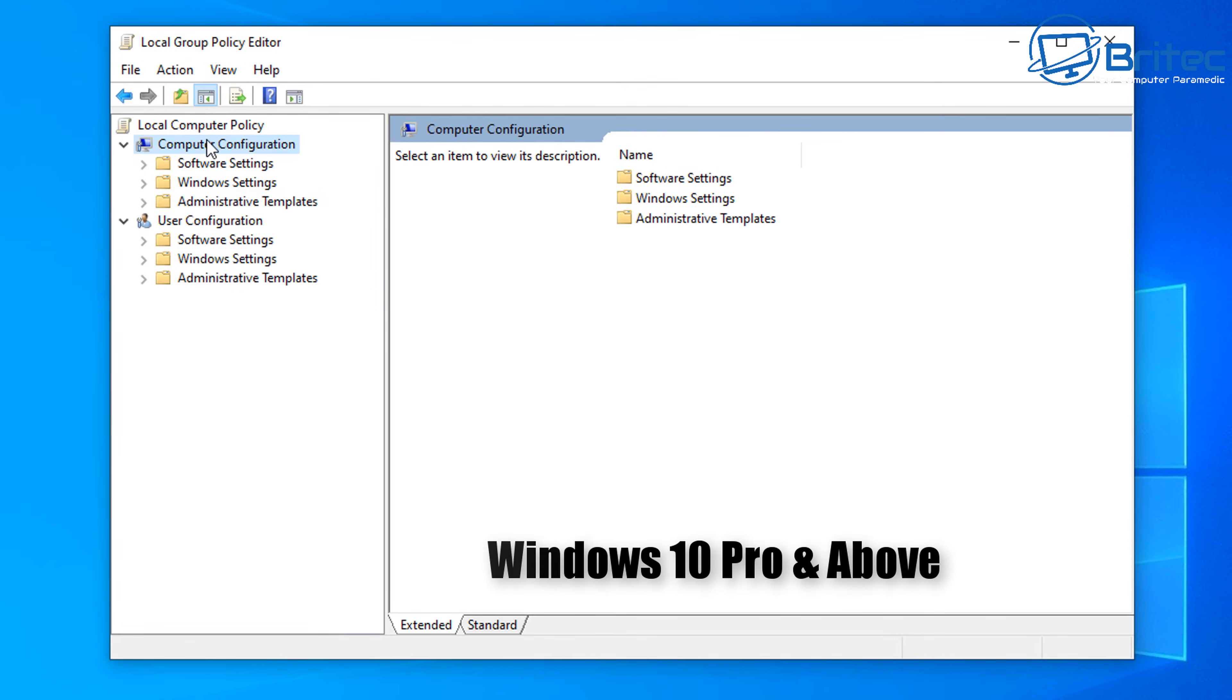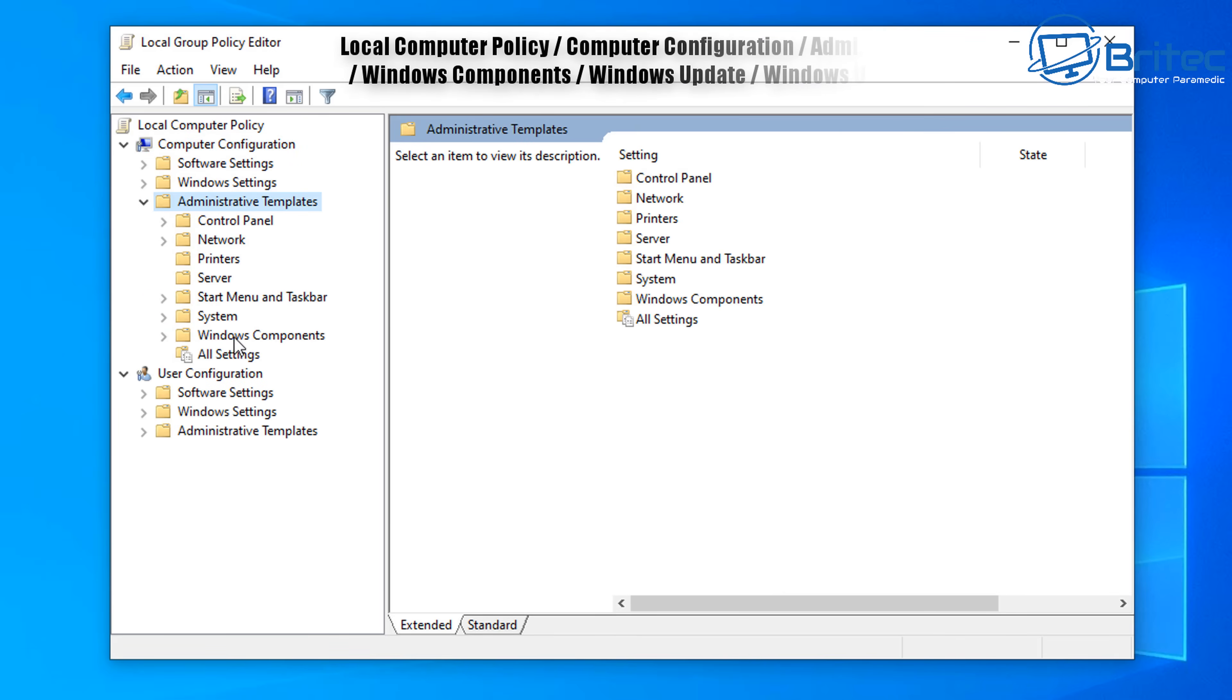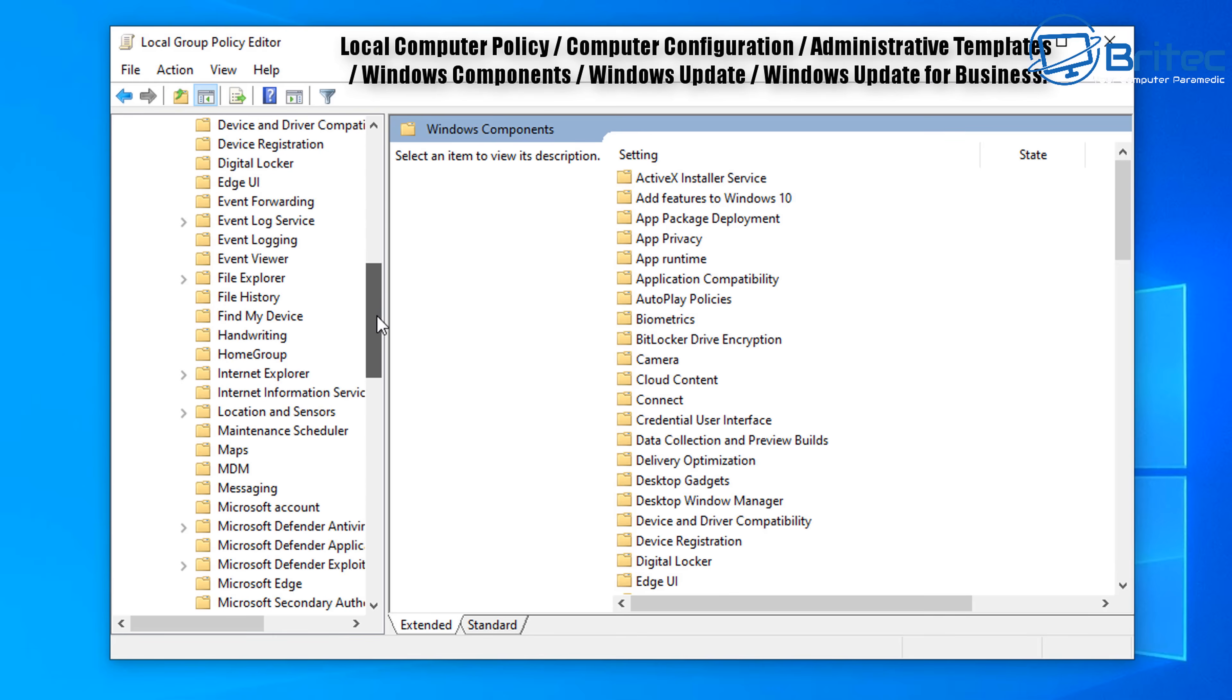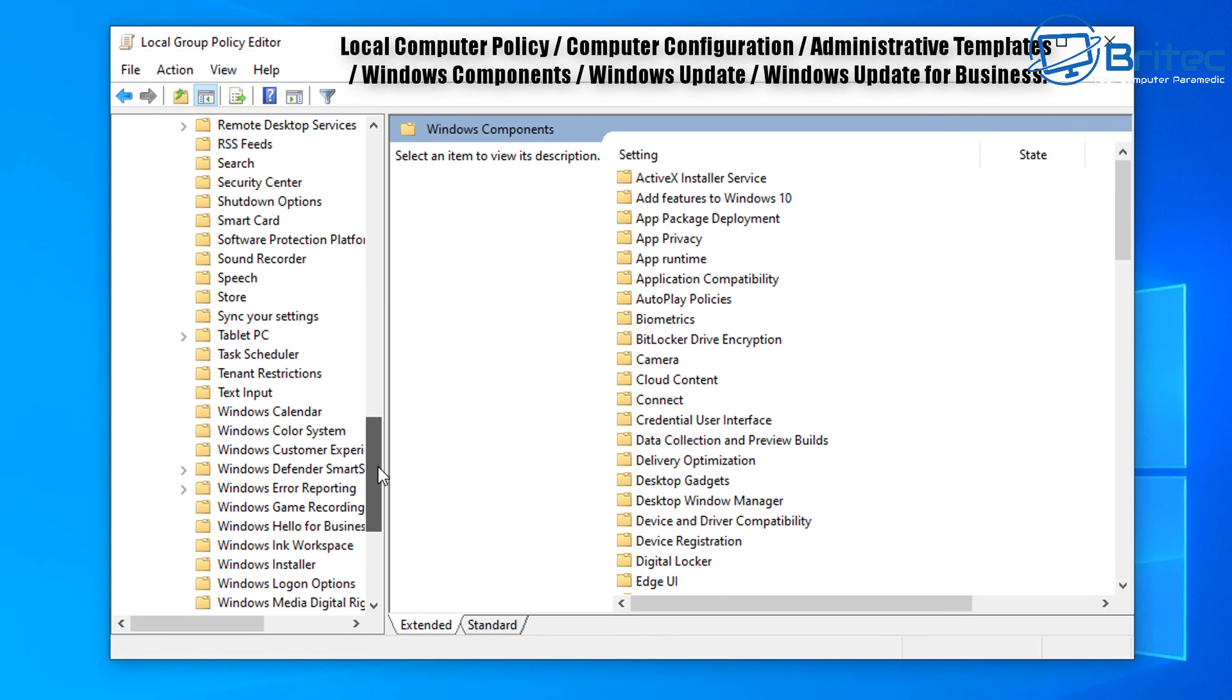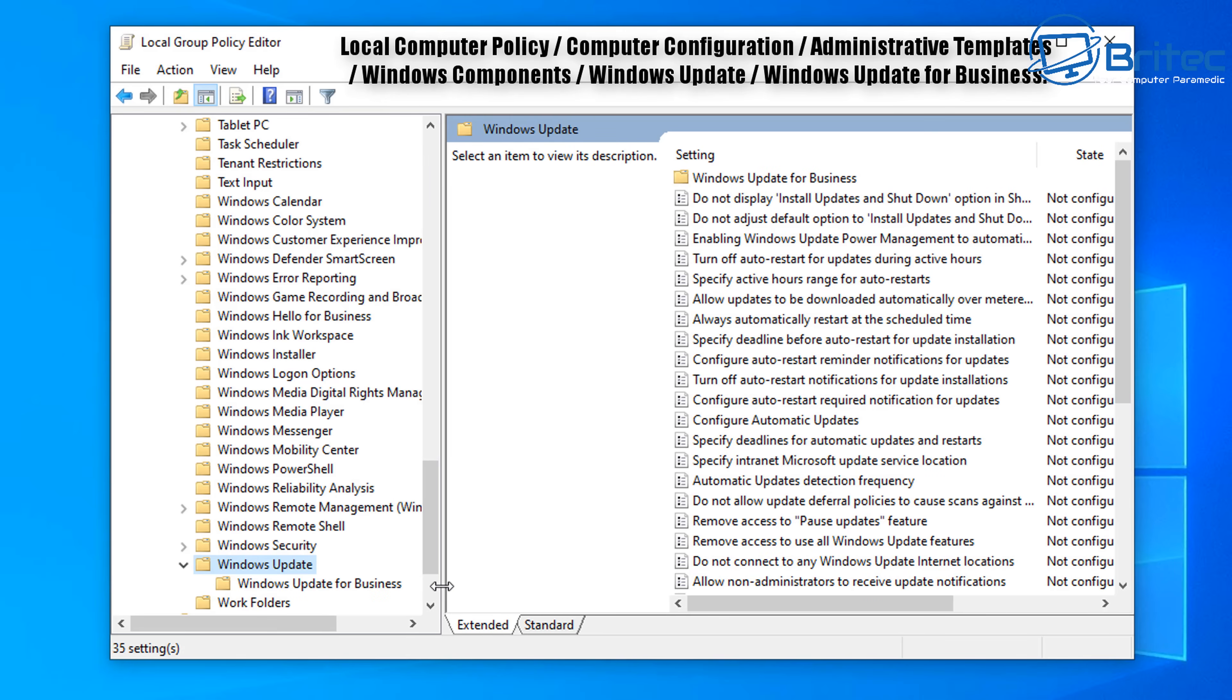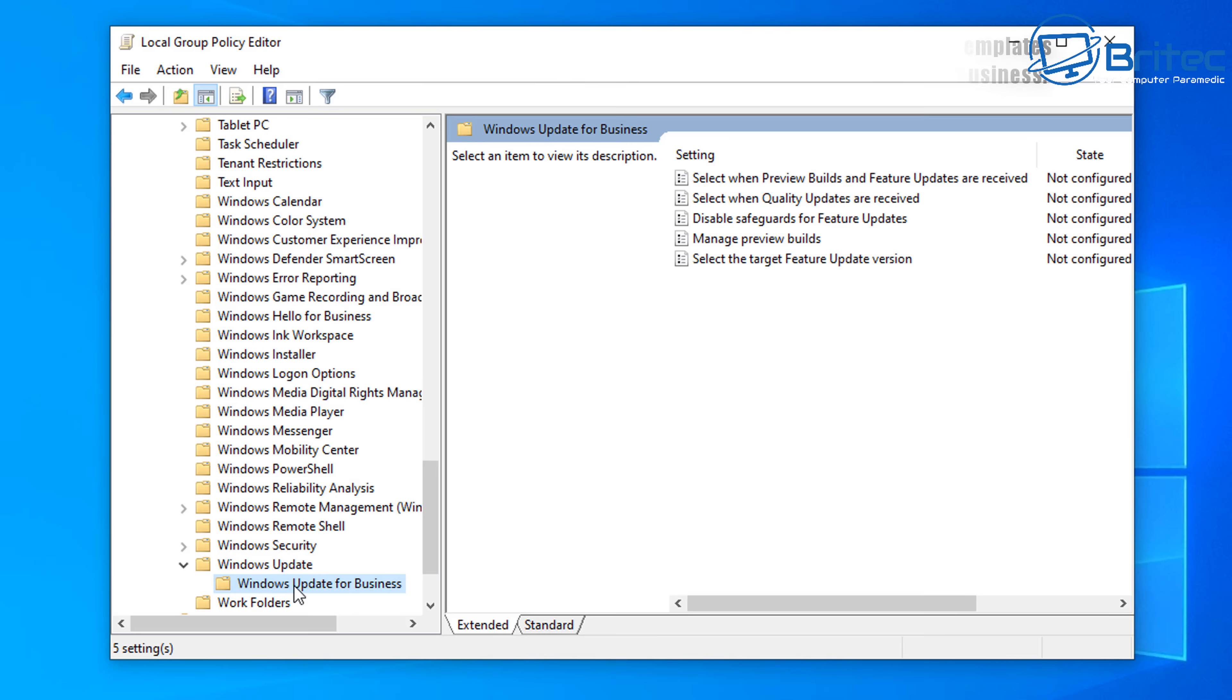Inside here we're going to go to Local Computer, Computer Configuration, Administrative Templates, Windows Components and then come all the way down to Windows Update. Open the Windows Update up and then go to Windows Update for Business. Click on this one and then on the right hand pane here you will see Select the Target Feature Updates Version.